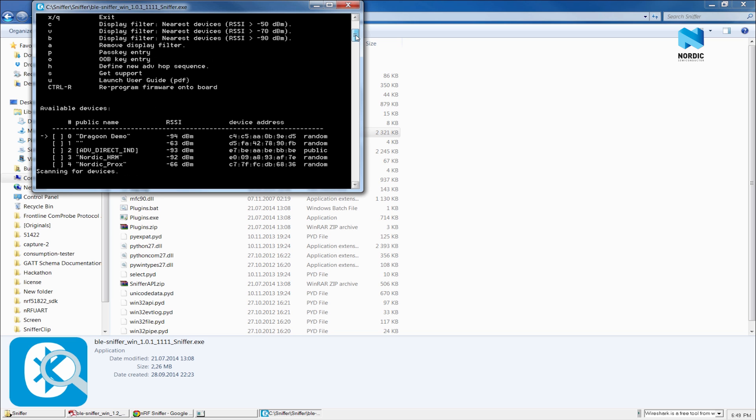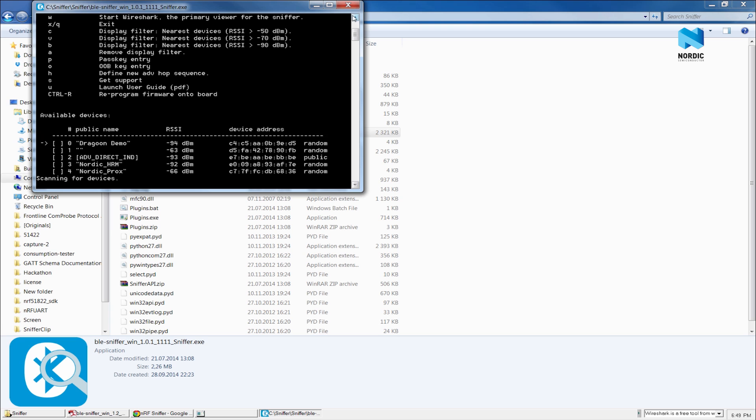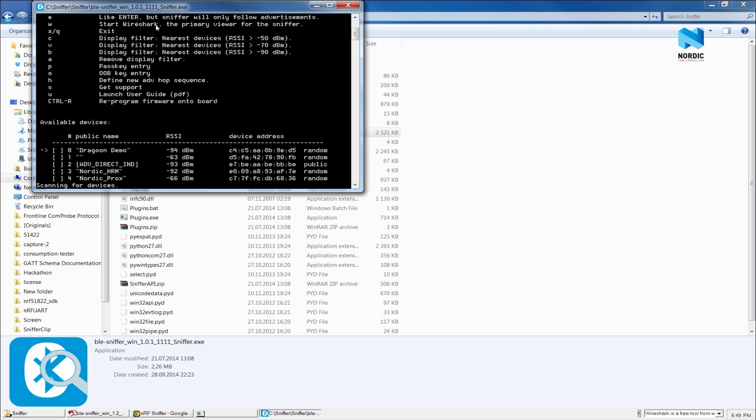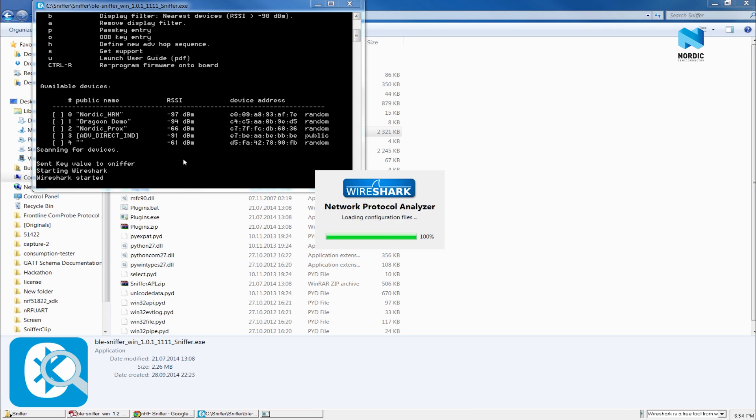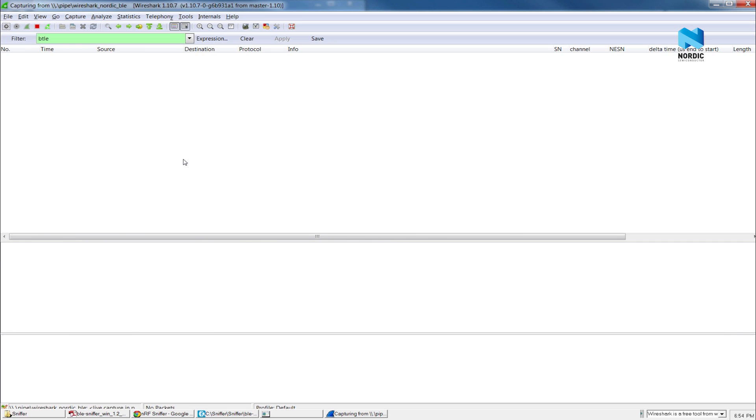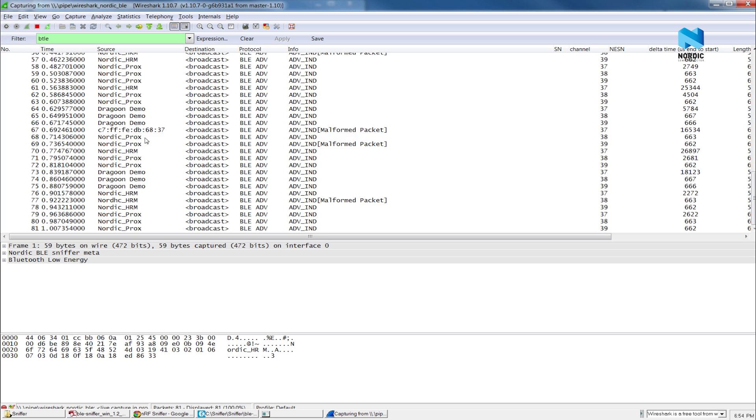Next step is to display the advertising packets. We will use a free tool from Wireshark.org for this purpose. To start Wireshark, we can press W.